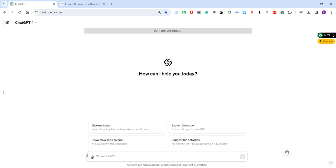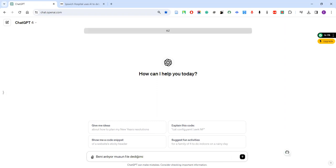Let's try. Beni anlıyor musun? Let's delete this word. Beni anlıyor musun ne dediğimi? So as you see it understands pretty well, Turkish works good too.